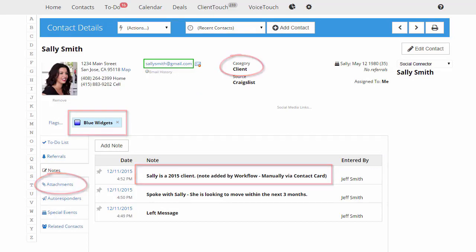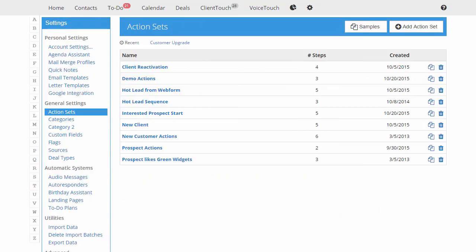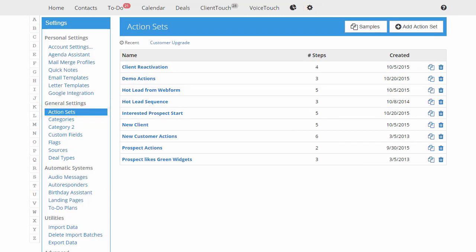Let's go behind the scenes and see how the workflows are created. Go to settings and then workflows. Here's the list of workflows. I've already created some. So let's build a new one though for this purpose. I'll call it customer upgrade.